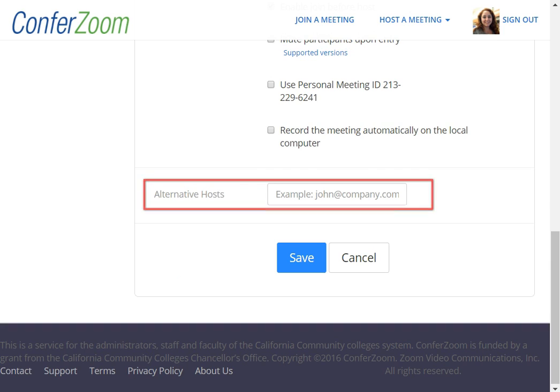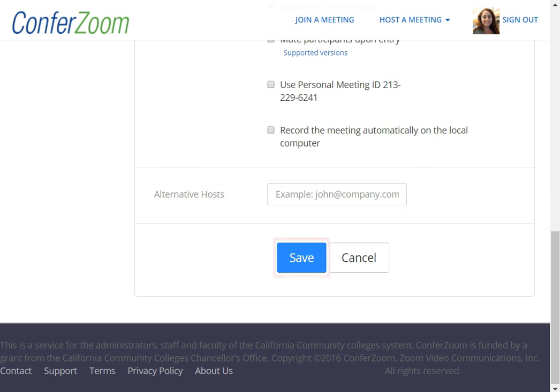You can also add alternative hosts here if you have a coworker with a ConferZoom account. This is totally optional. When you are ready, click Save to set up your meeting.